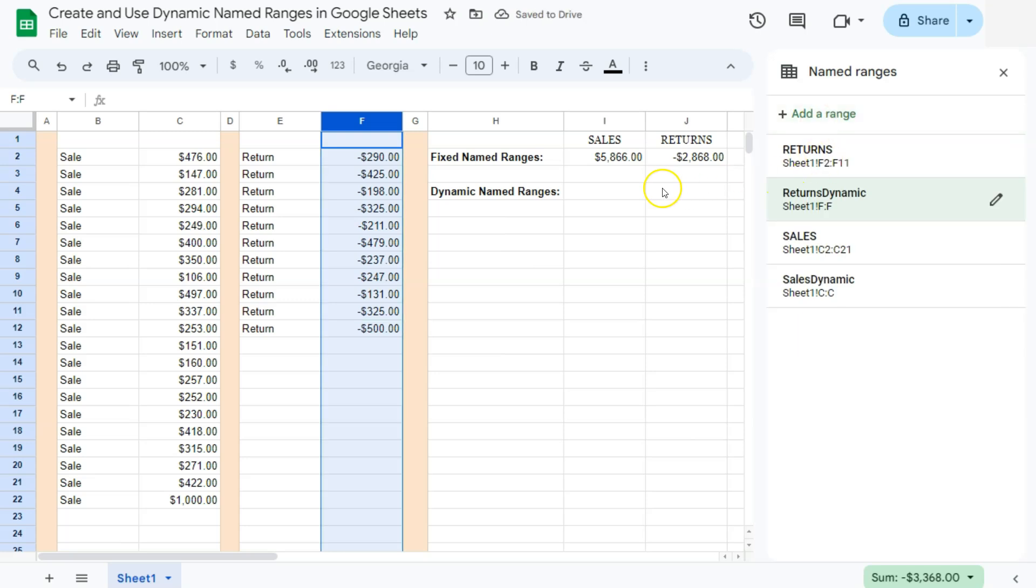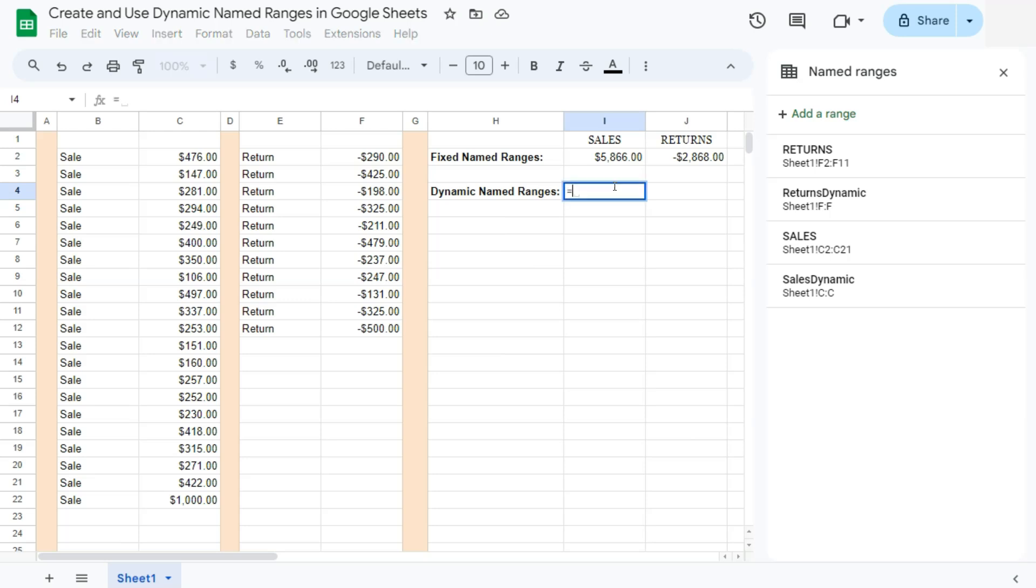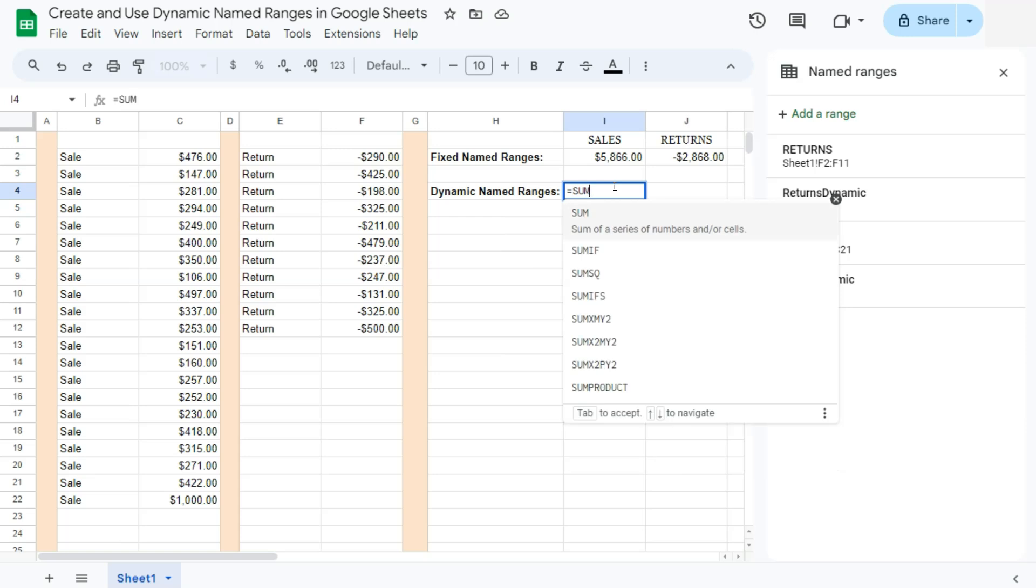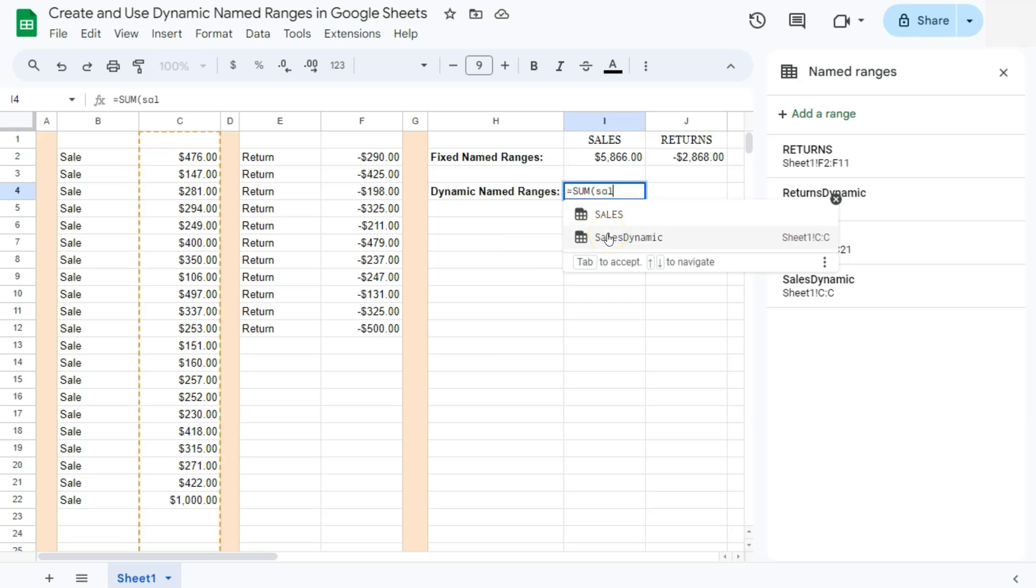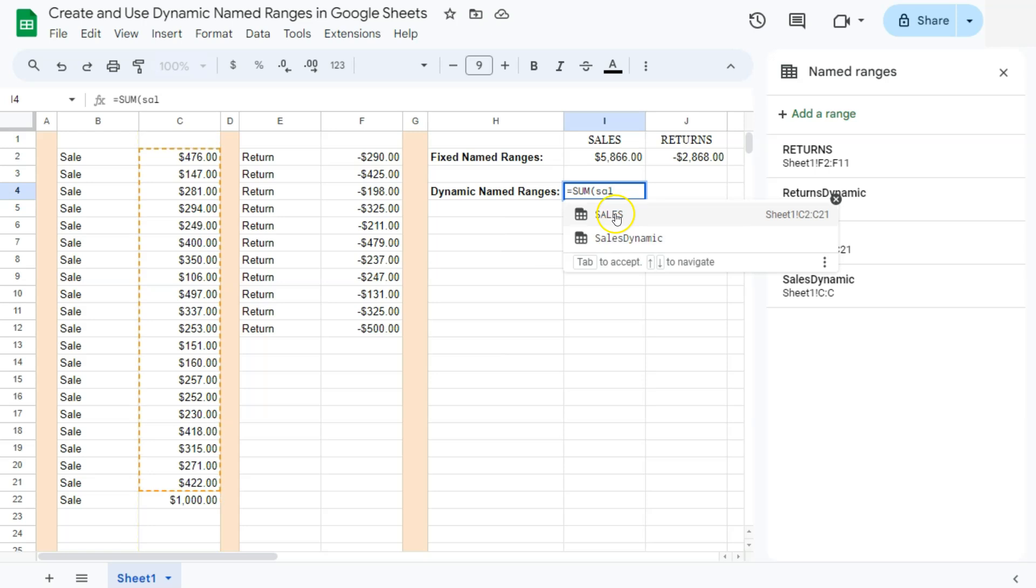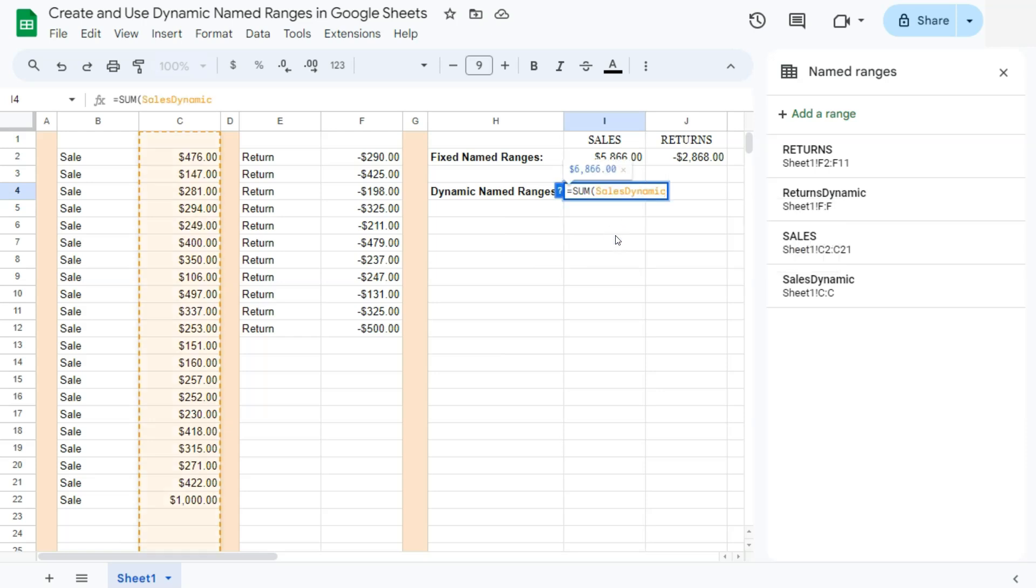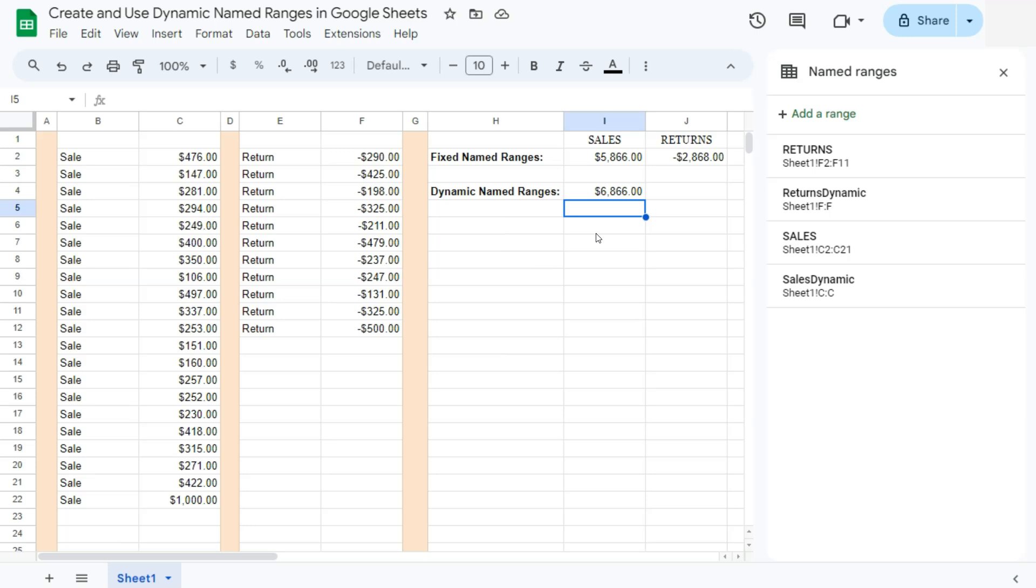Let's try and do our same formula right here, but this time with our dynamic named ranges. Type in sum, type in the name of your range. And here they are. So we have two named ranges now. We have our fixed one and our dynamic. So to select the dynamic one, we are allowing all new entries to be added into our formula right here. So if you select that and press enter, there it is. The formula or the range has now recognized the newly added sale of $1,000.